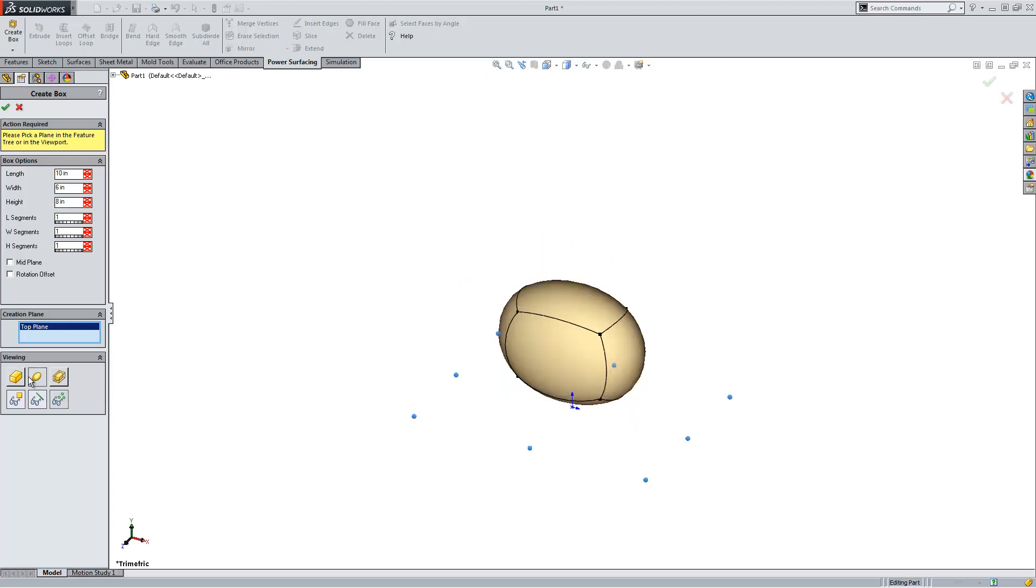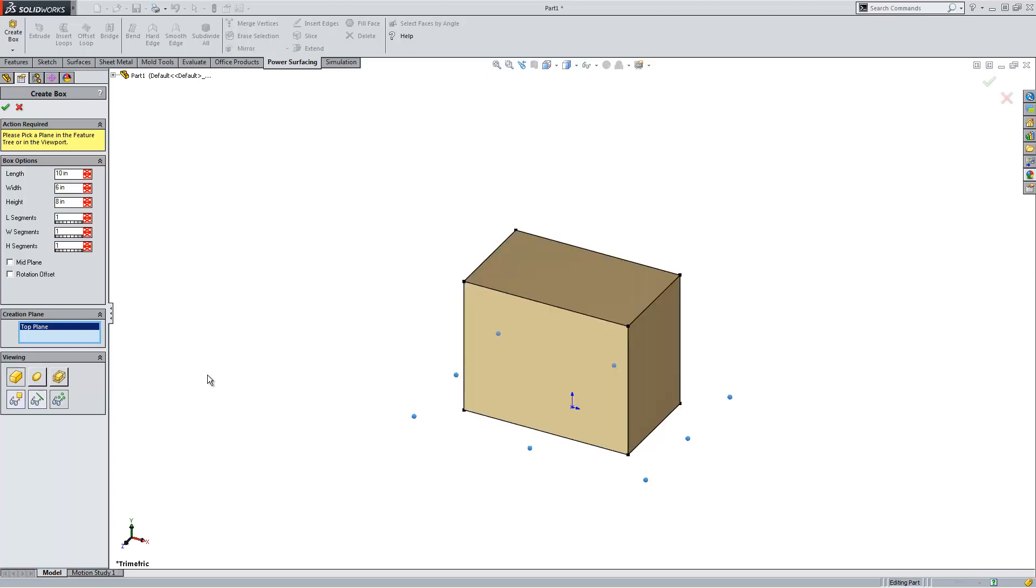Those who have used Rhino, 3D Studio Max, Maya have done subdivision modeling before. Usually they result in NURB surfaces. So what we're going to do is the same thing inside of SOLIDWORKS.